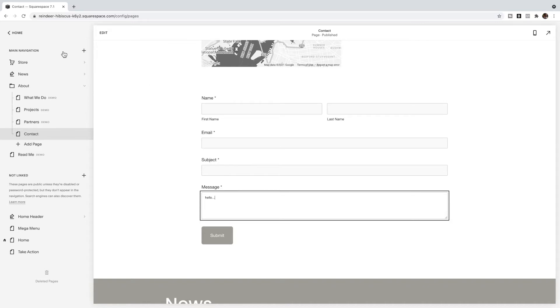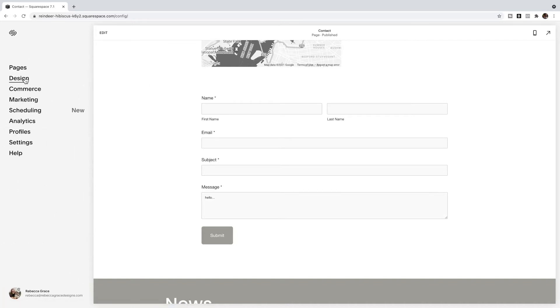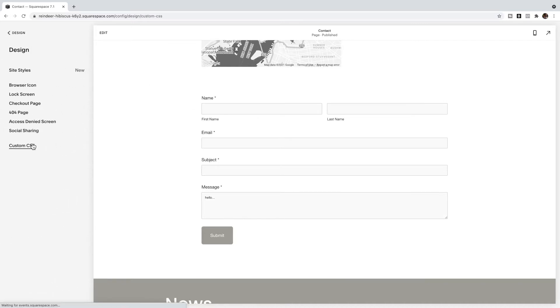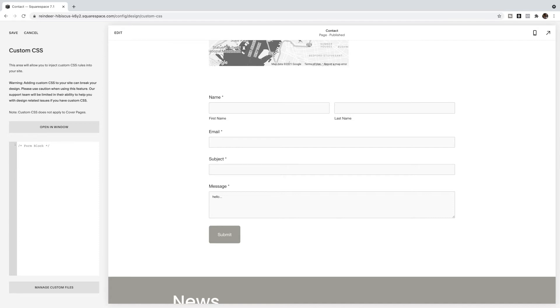So to do that, we're going to go to design custom CSS. To help keep my CSS organized, I'm going to add a little comment. To do that, I'm going to do slash star, I'm going to type form block and then star slash and anything between those will be read as a note or a comment for you and not read as code and that helps you keep nice and organized.